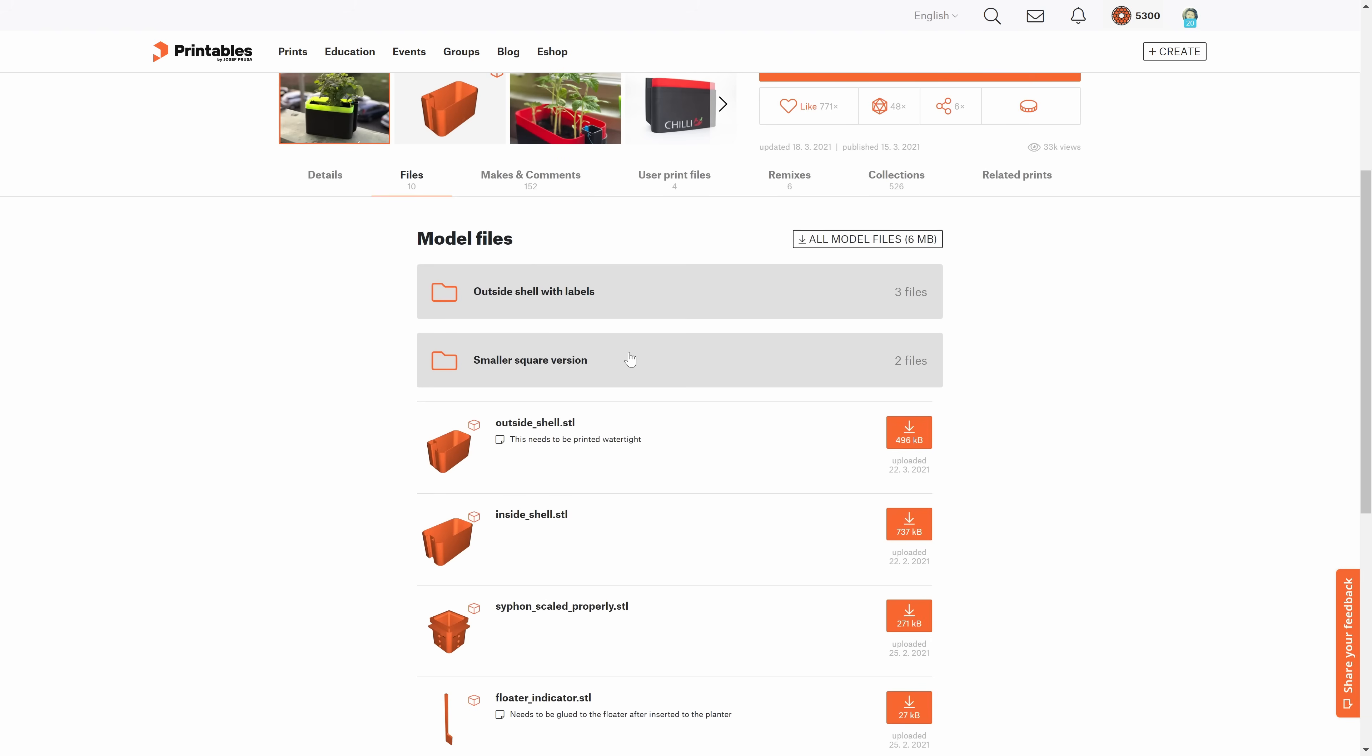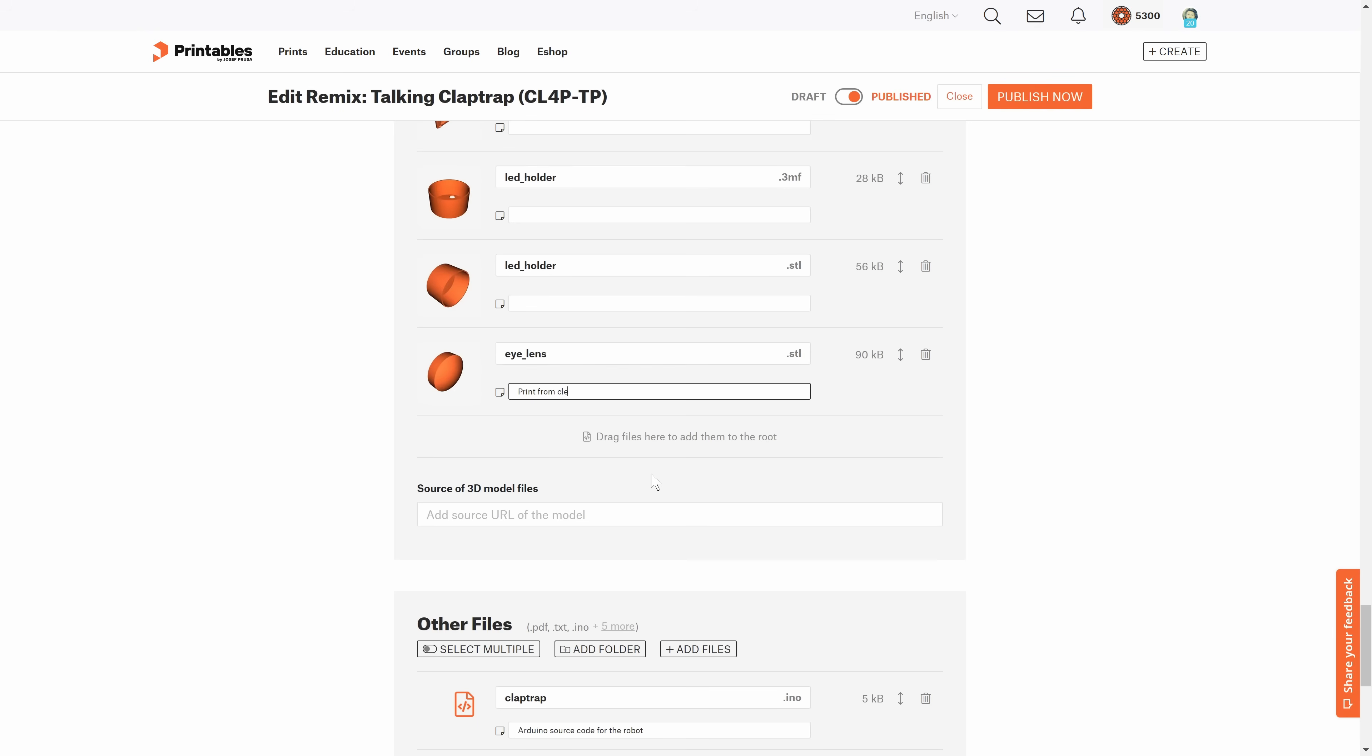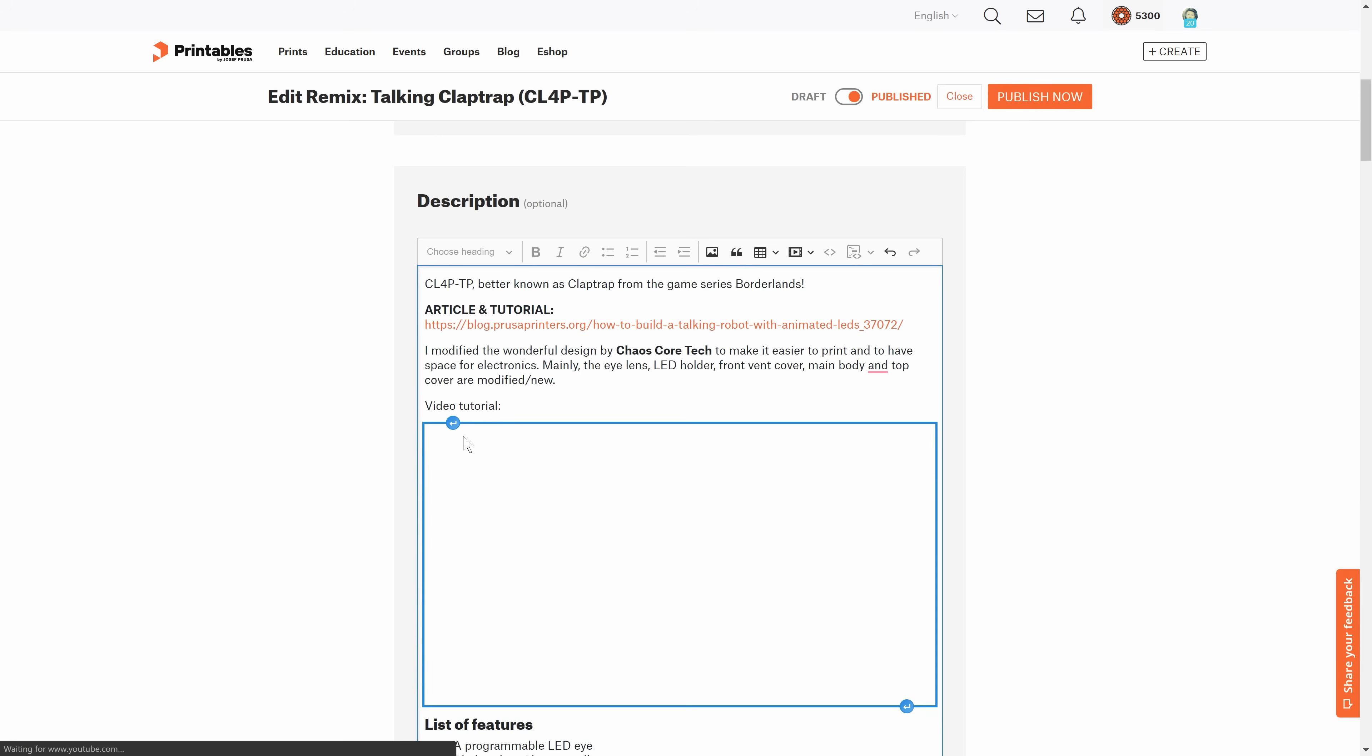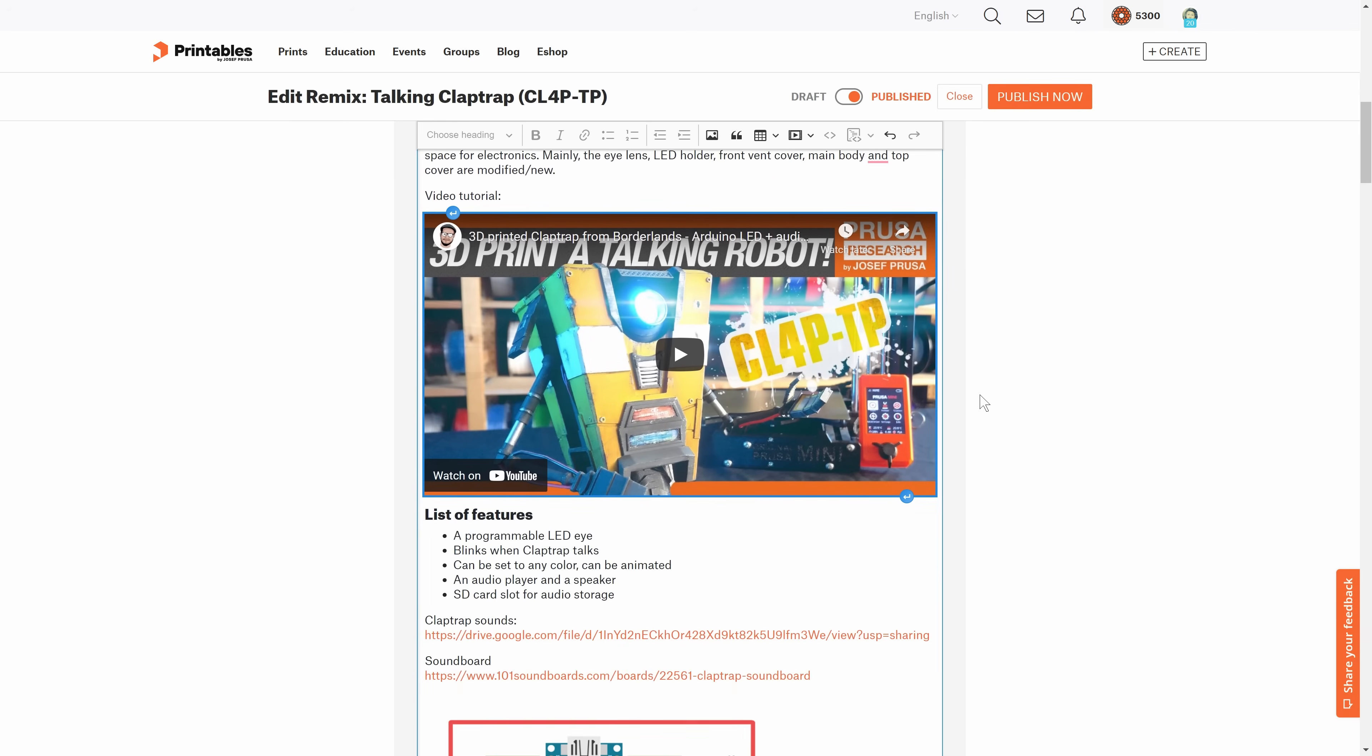When you're uploading a model, you can sort the files into folders, add notes to individual files. You can use the text editor to embed images and videos directly into the description.